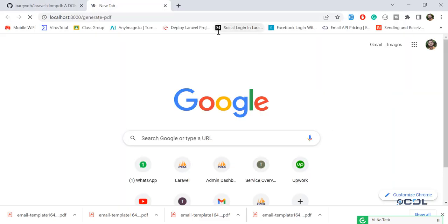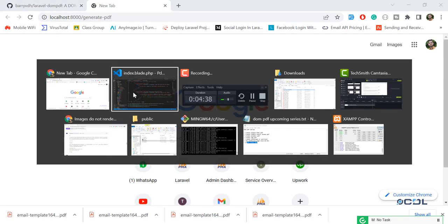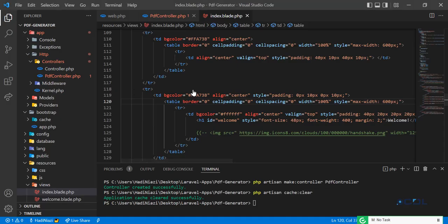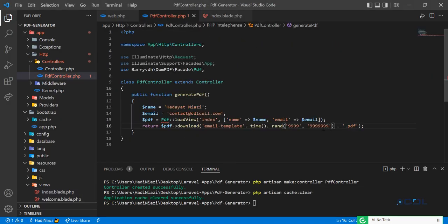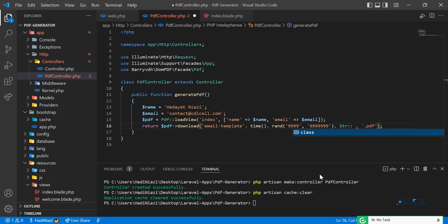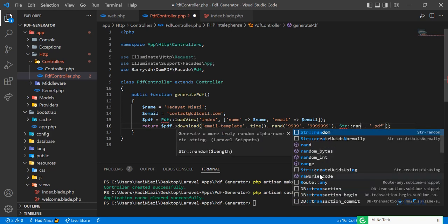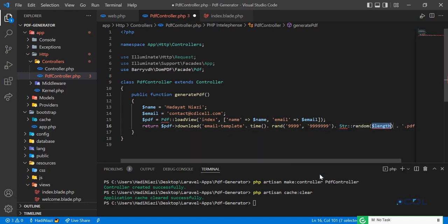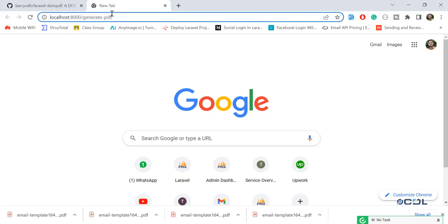We've added the random number property. You can also add a random string here — use Str::random() and define your desired character length. I'm going to set this to 10, so it will generate a 10-character random string.